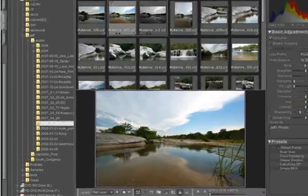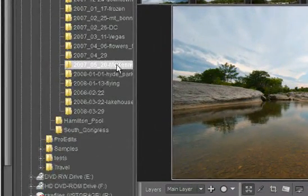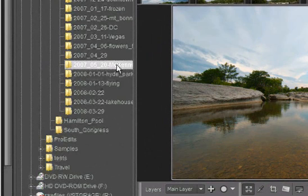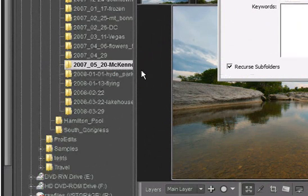I'll select the folder I want to import from the file browser in Bibble5's File System tab, right-click on the folder name, then select Import Folder.